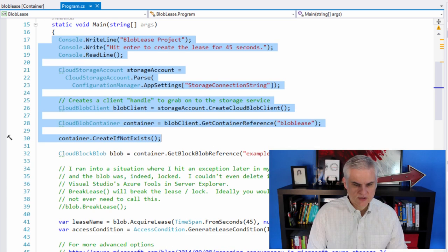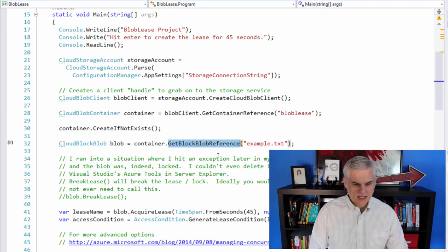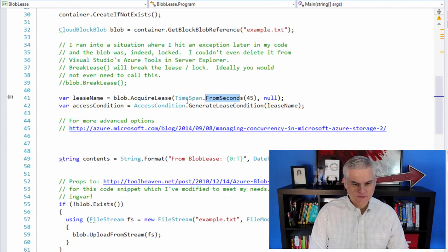Here's a way to get a reference to a blob. And now that we have that blob reference, we're going to attempt to acquire a lease for 45 seconds.